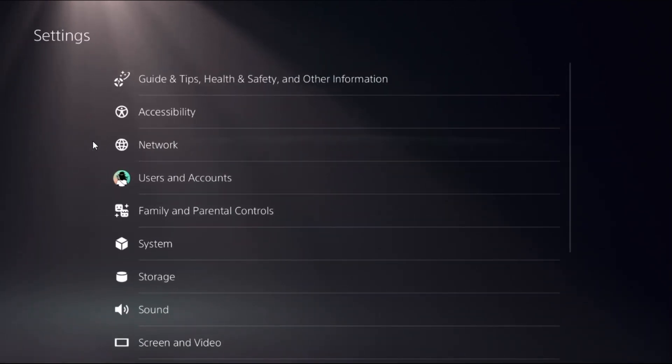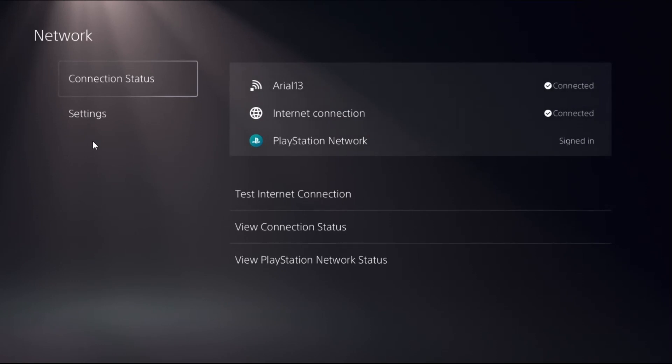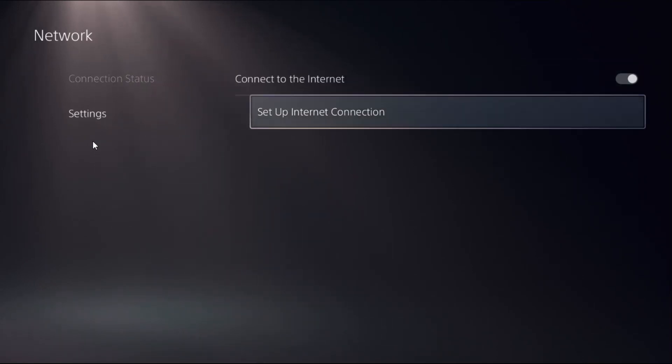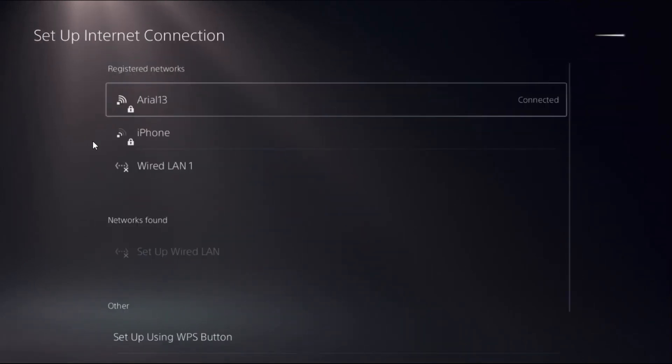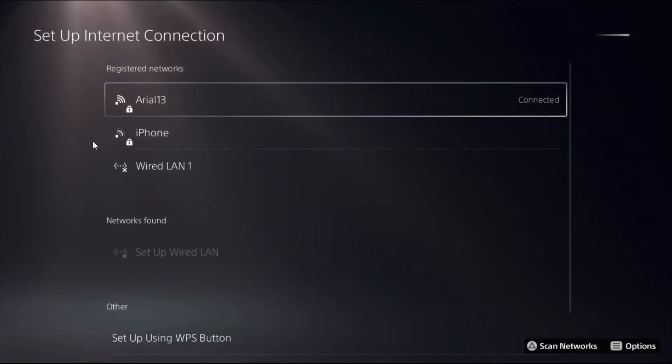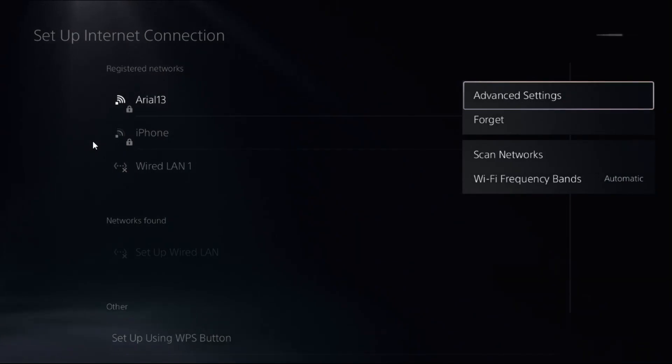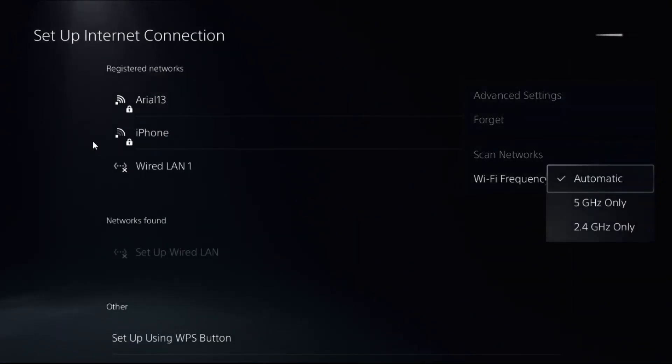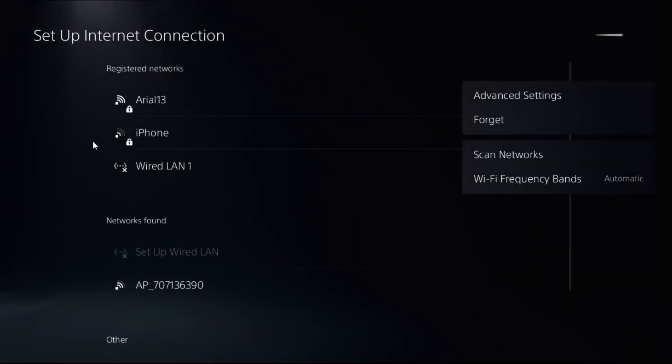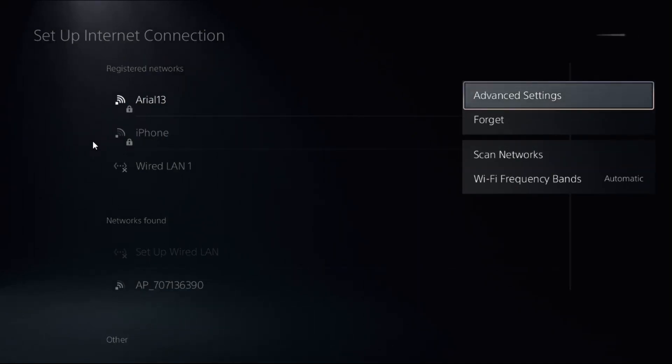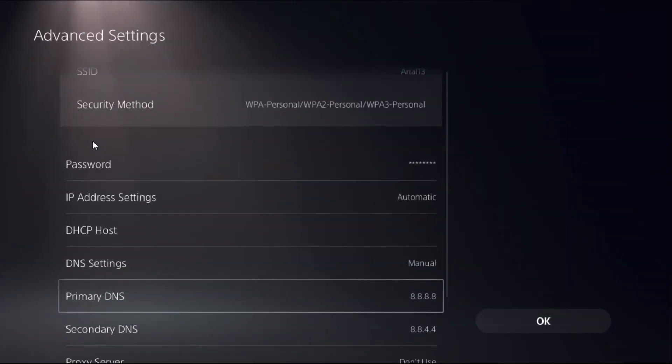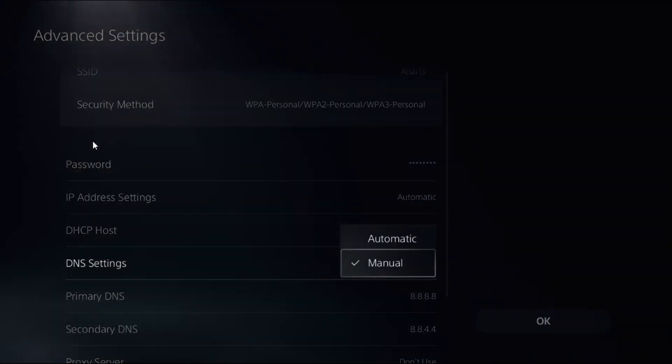Then choose Network, select Settings on the right side, and choose Setup Internet Connection. Now press the Options button on your registered network, select Frequency Bands, and choose Automatic. Then choose Advanced Settings and go down to DNS Settings.